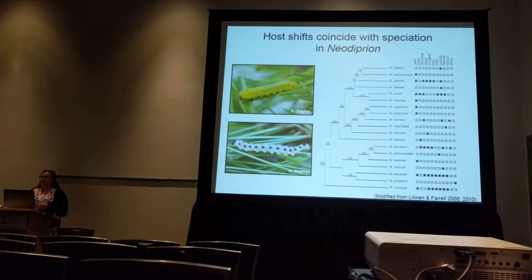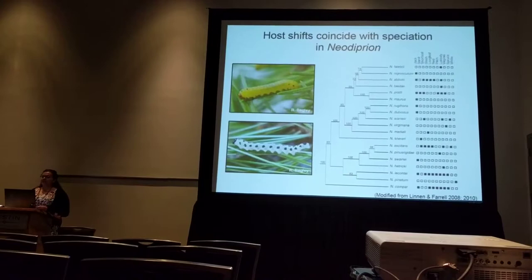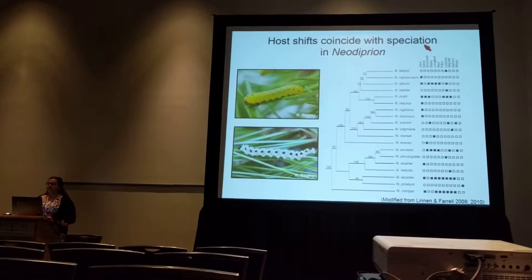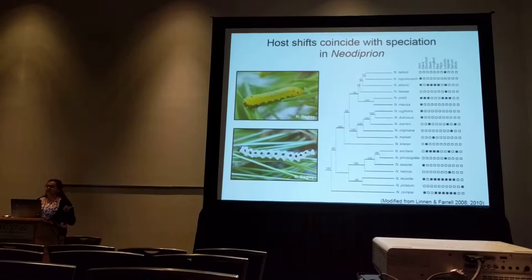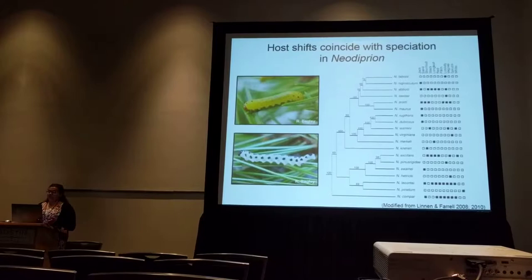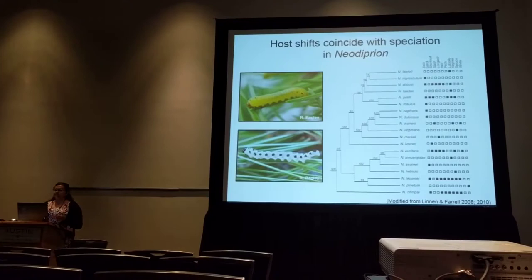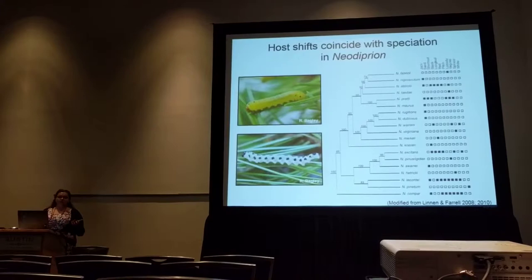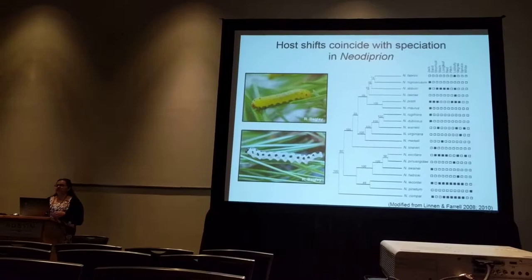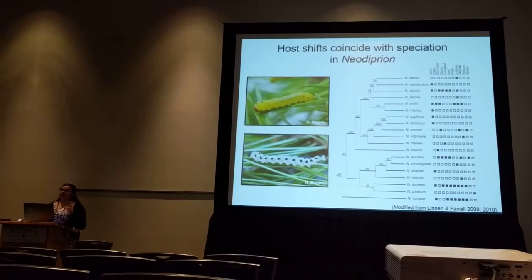Further supporting this idea is the work of my PhD mentor, Catherine Linden. During her dissertation, she constructed a phylogeny with a couple of nuclear genes and collected host data, shown in colored boxes — colored boxes represent a host that species typically uses, open boxes are ones they don't. There's a lot of variation in these host-use patterns, but importantly, host shifts coincide with speciation events in the genus. What this data can't tell us is whether the host shift occurred before and drove speciation, or occurred after speciation had already been initiated by some other mechanism. To figure that out, we need to look at much shallower levels of divergence.